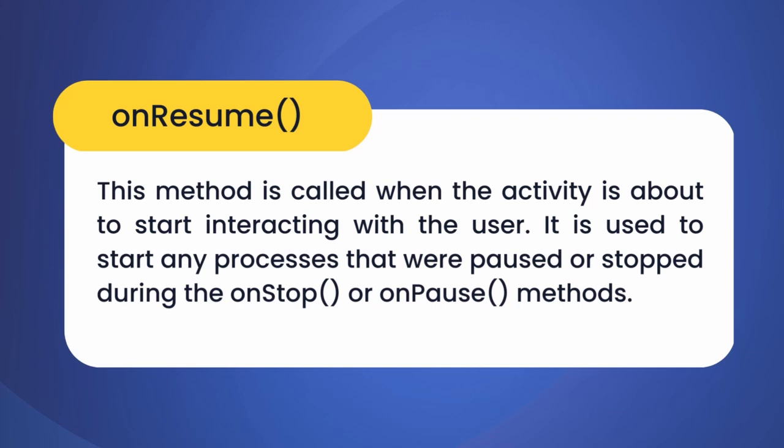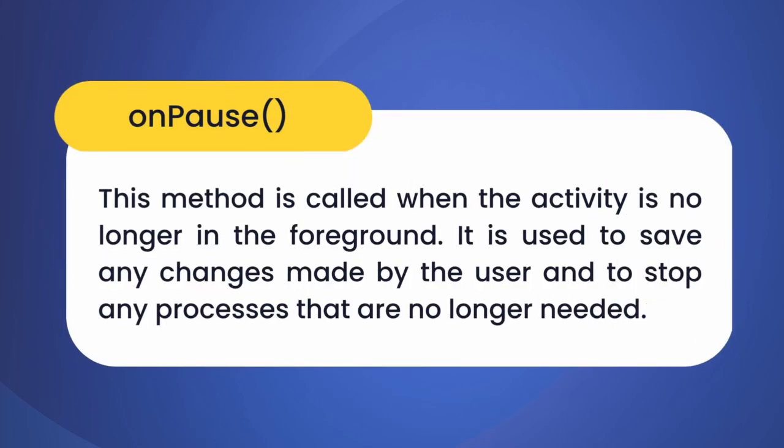Our fourth method is onPause. The onPause method is called when the activity is no longer in the foreground but is still visible. This is the right time to save data or stop any ongoing background processes.